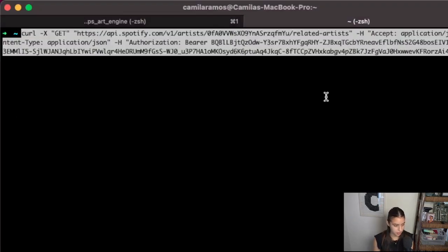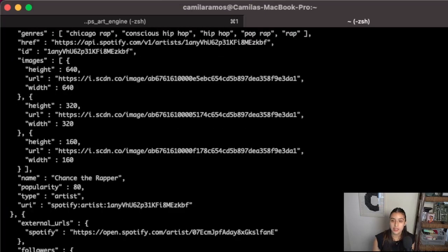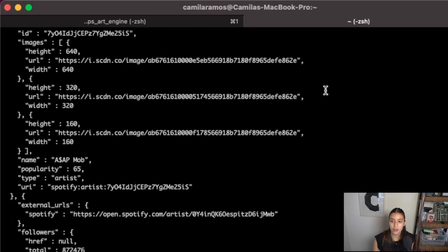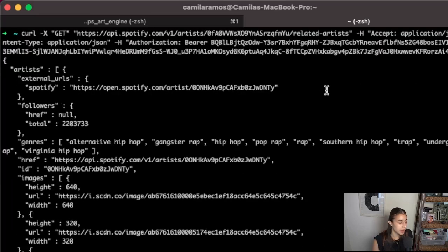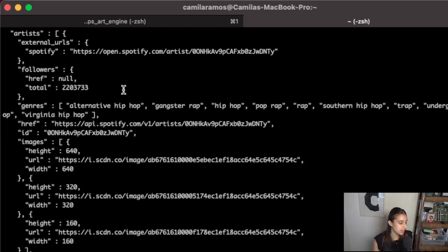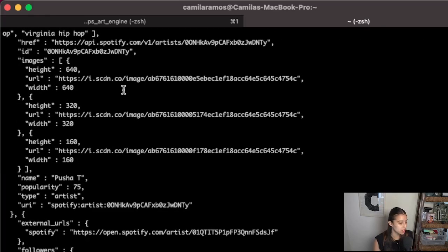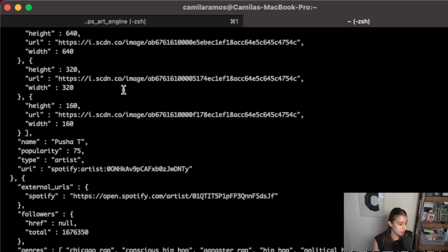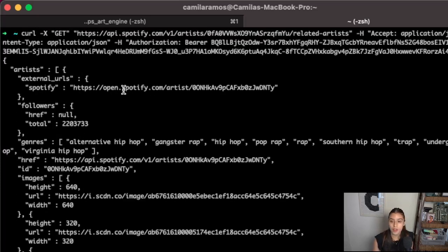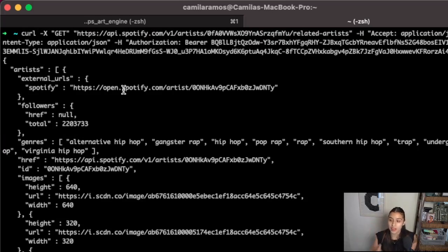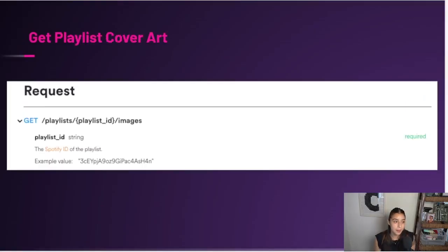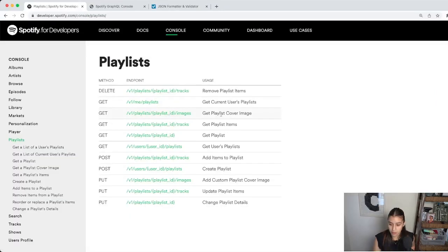We ran this and — we wanted to get the related artists to Tory Lanez. This spit back a bunch of stuff again: external URLs, followers, genres, IDs, images, a bunch of images, name, popularity, type, URI, followers — all that stuff. When again we just wanted some related artists — just five or ten names. Now we have to sort through and massage this data to get what we want.